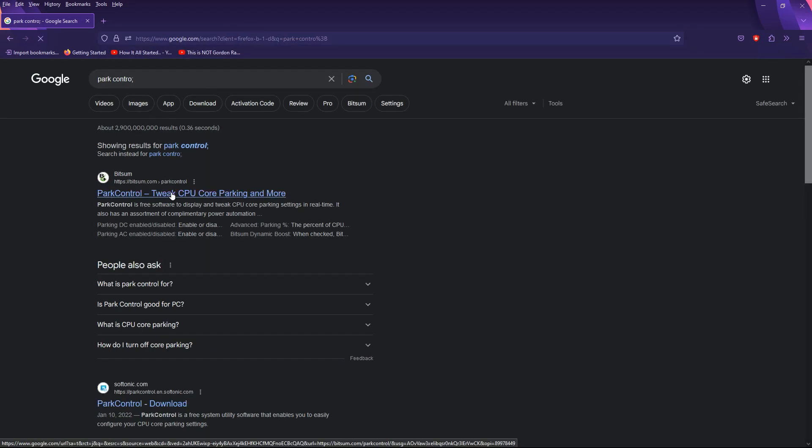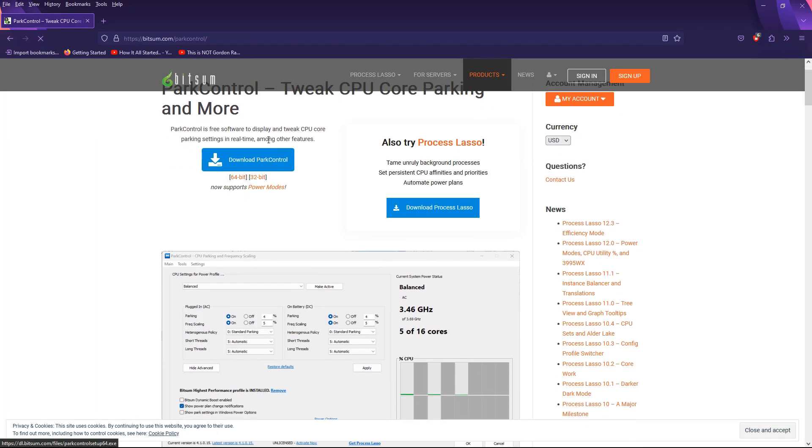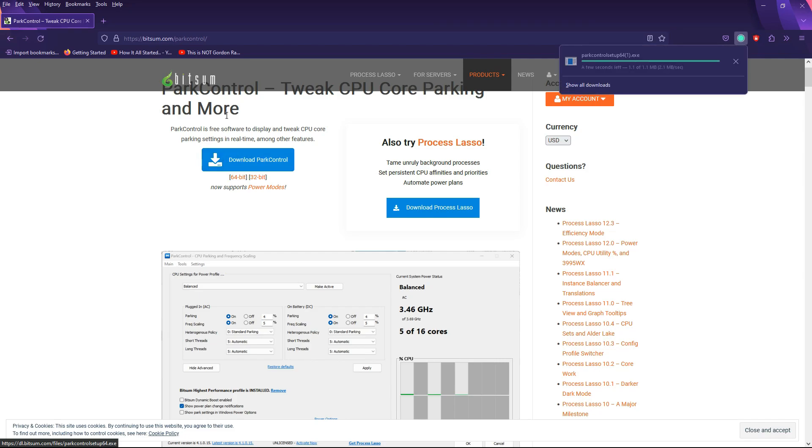And just search up Park Control. And then you want to go here. And then you want to click Download. It just should default. You don't have to mess with the 64-bit version or whatever, stuff like that. So, just click Download.